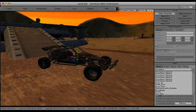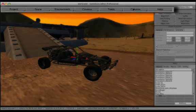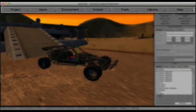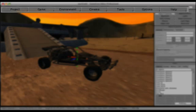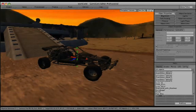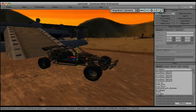In the top section of our Game Editor window, you will find our main menu buttons. Starting in the top left corner, you will find the Project, Game, Environment, Cinema, Tools, Options, and Help menu buttons. Just to the right,